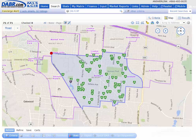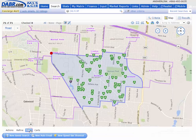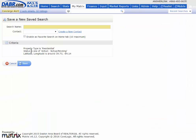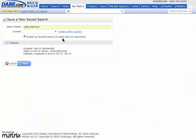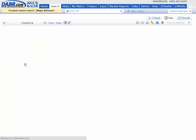Once you've got your map drawn, just come down to the save button and then save it as a new saved search. Give it a name and enable it as a favorite search on your home page.